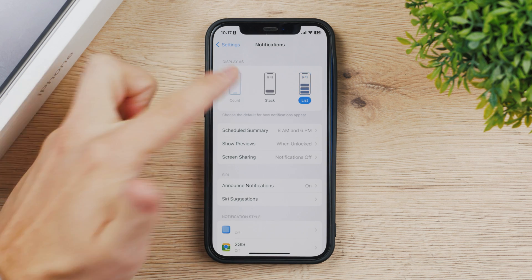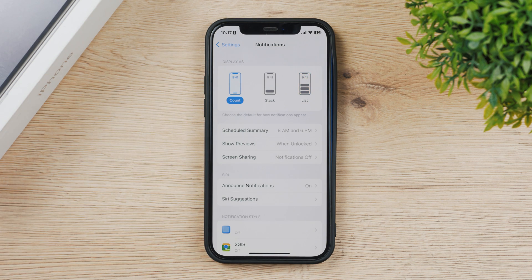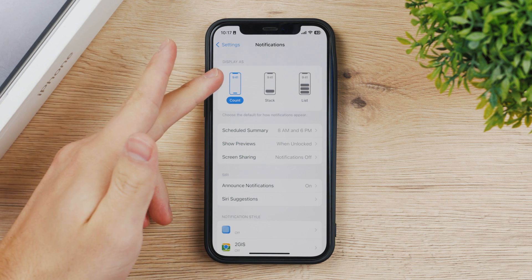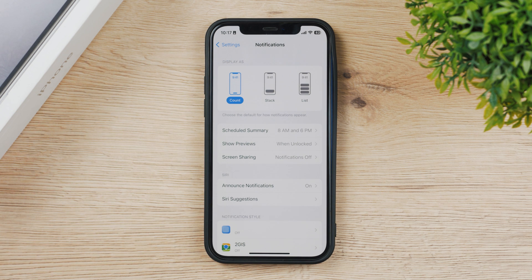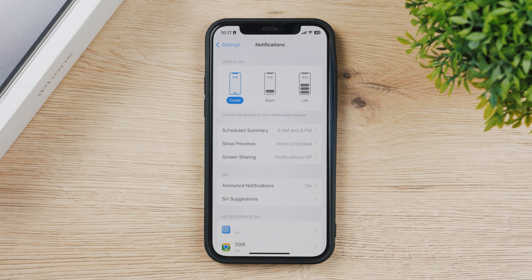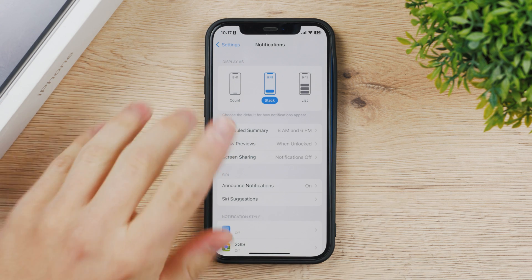Perhaps it happens to you that you have it set to count or after a software update you have it like this and you are confused why you cannot see them properly. It could also be one of the options or one of the things to take a look at.